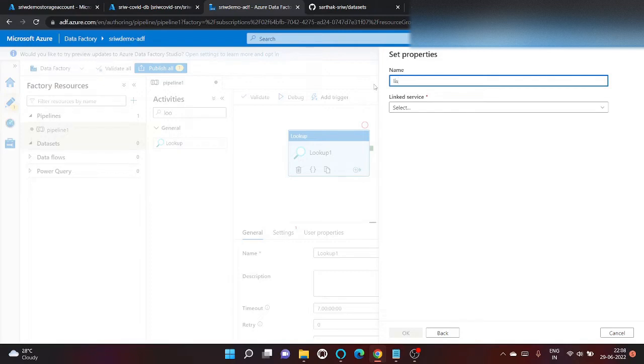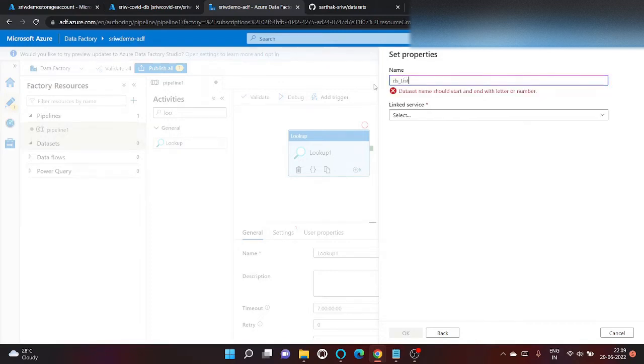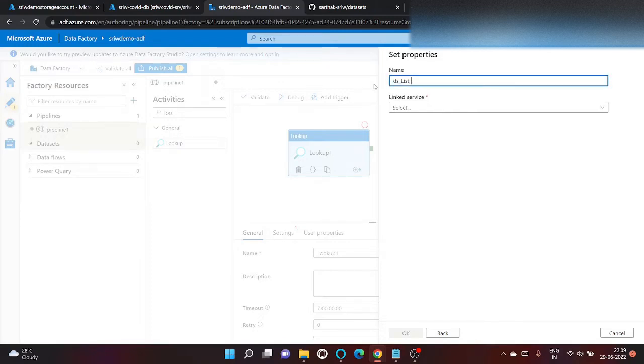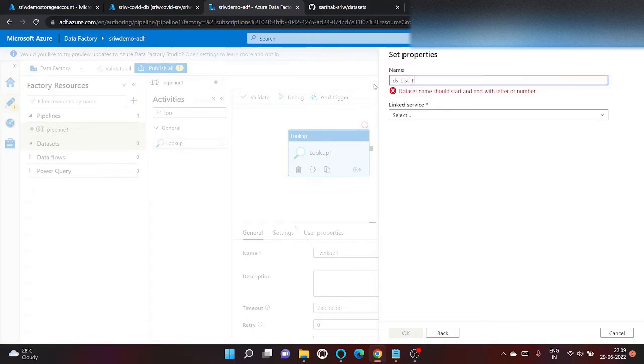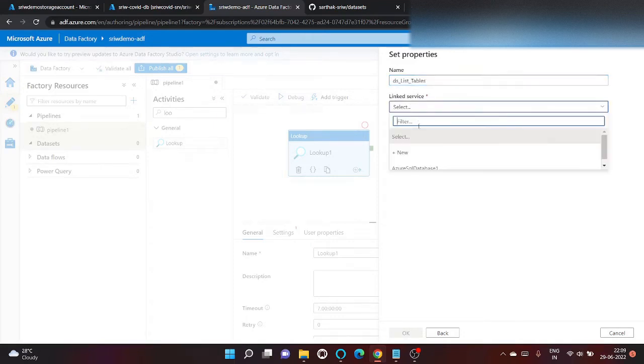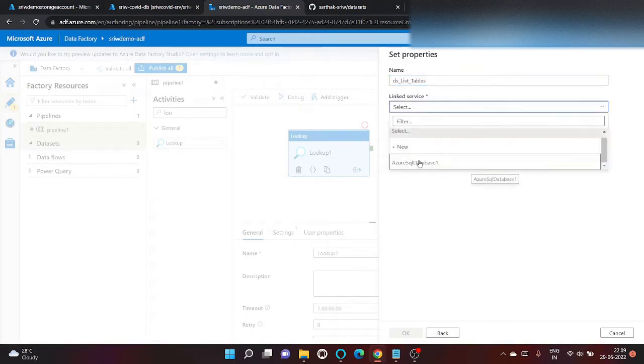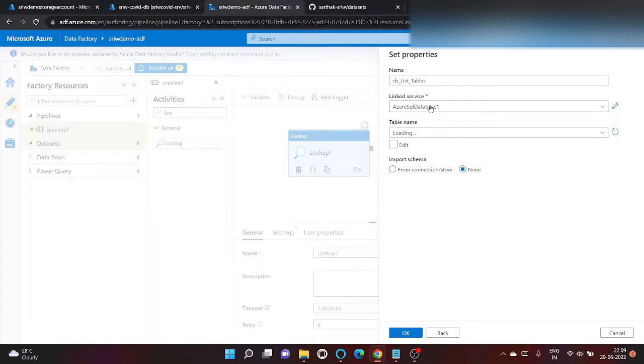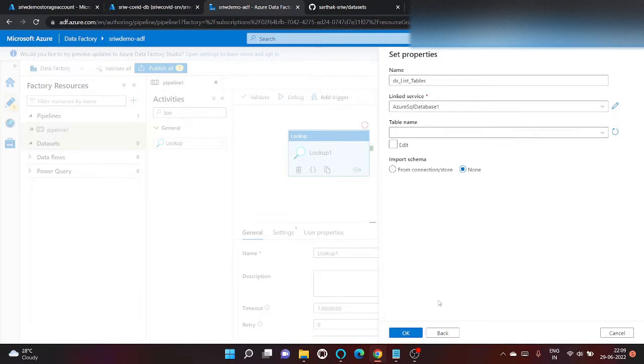Let's first create a dataset to list down all the tables. List tables. We will use the link service that we have created. We will not provide the table name here.